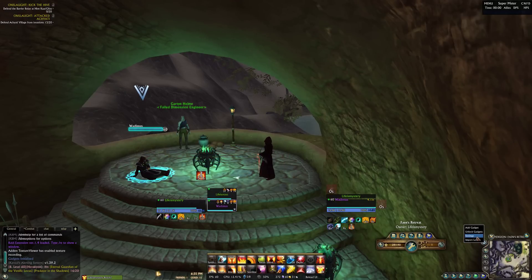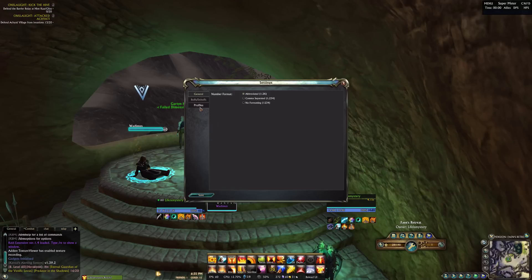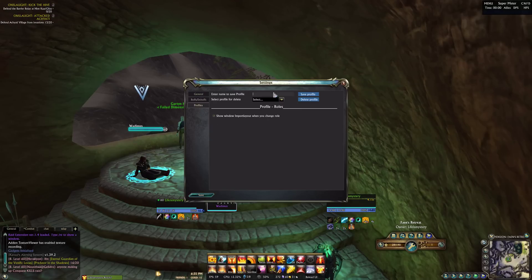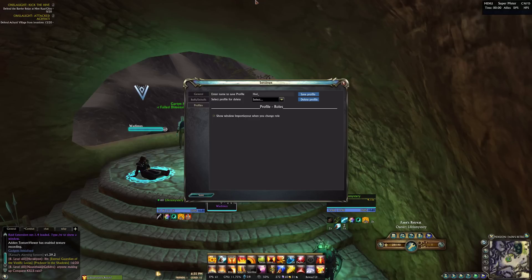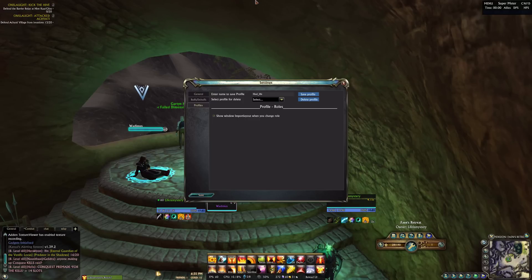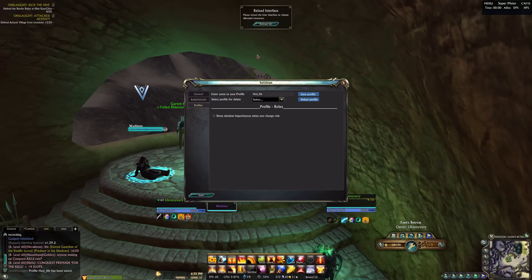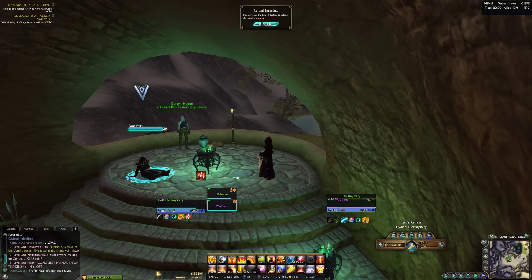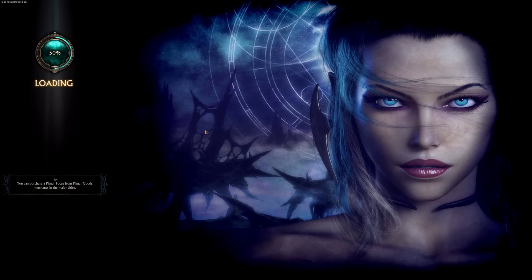Don't forget to save your profile. Thank you for watching.